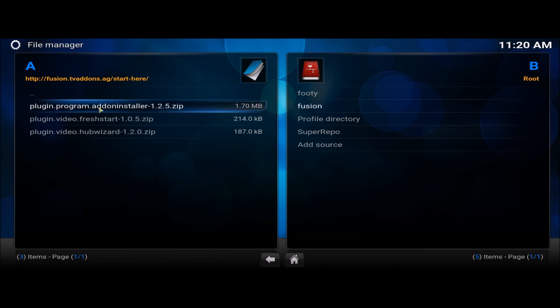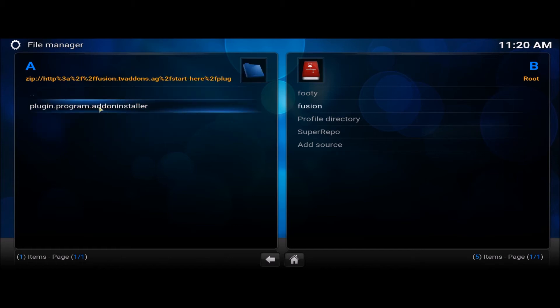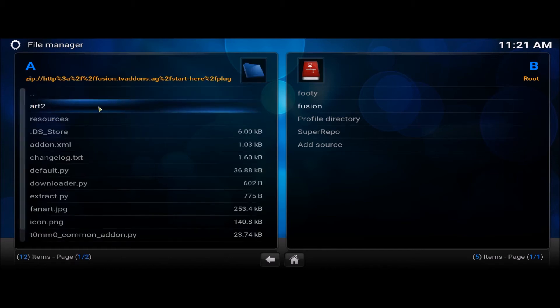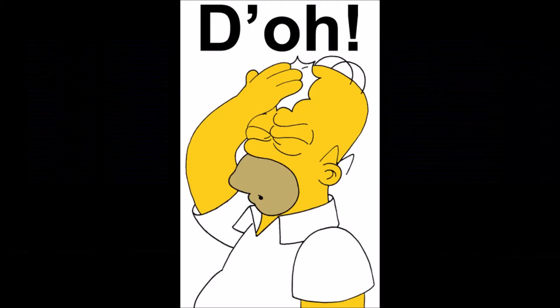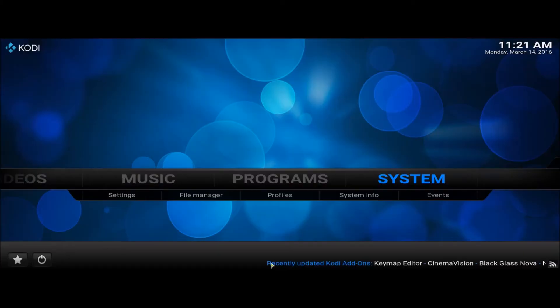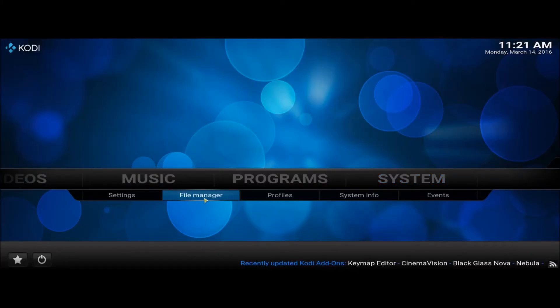Start here. Plug in, add and install it. There we go.